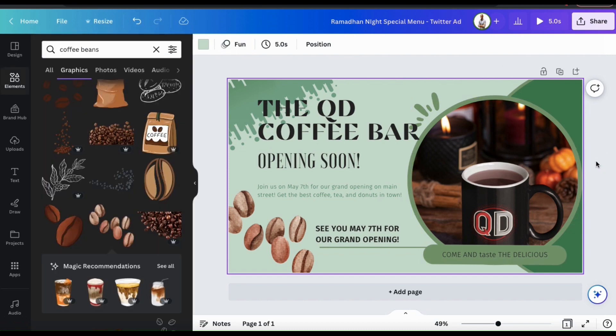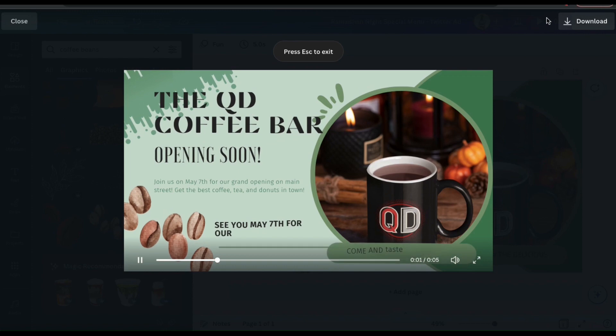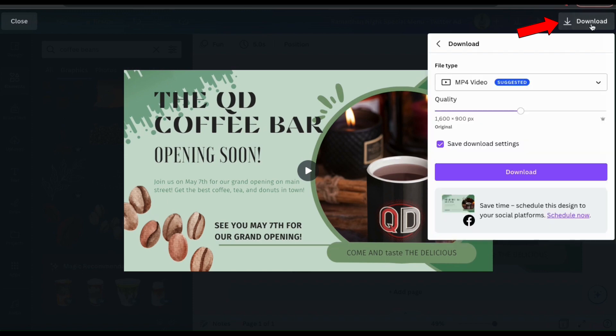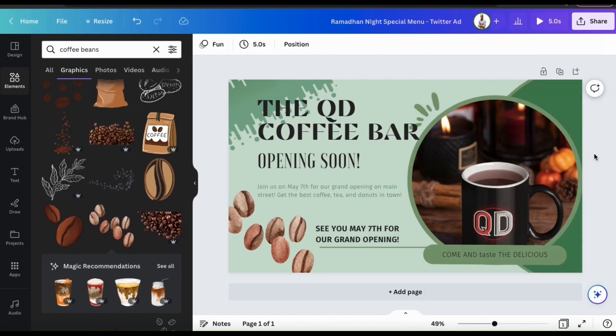Here's my QD Coffee Bar post for my example brand page. If you added animations or video, you can preview your post by clicking the play button up top here. Not bad, I think this will work great for grabbing attention on social media. I can now download my customized template and add it to my brand page to market my coffee bar.